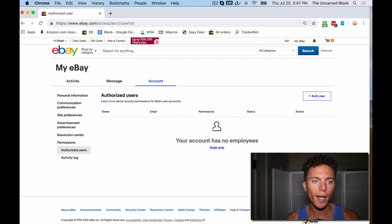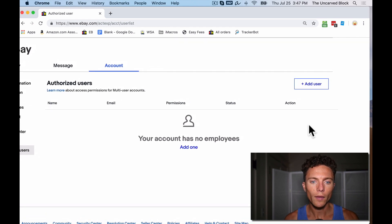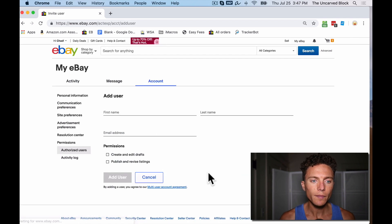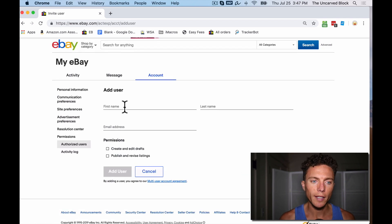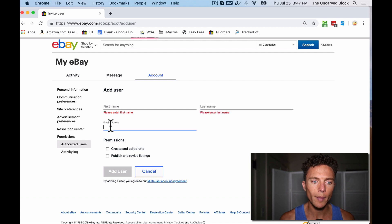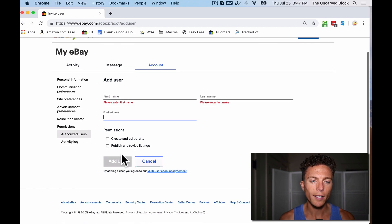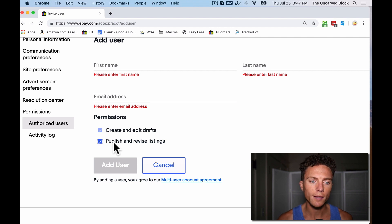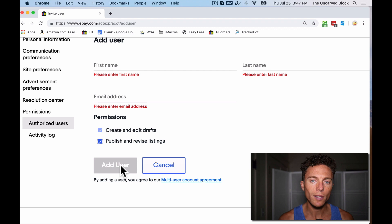This is where you can add the authorized users. On the top right, click on Add User. It's pretty easy — put in their first name, their last name, their email address, and select what you want them to do. In this case, I'm going to let my virtual assistants publish and revise listings. Once you click Add User, they're going to get an email instructing them what to do next and how to log in. And that's basically it.